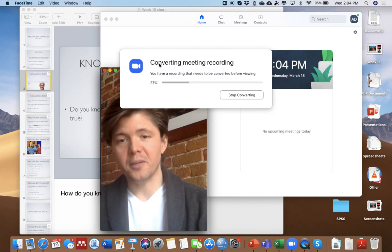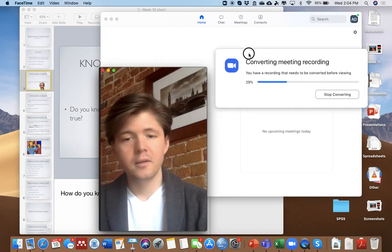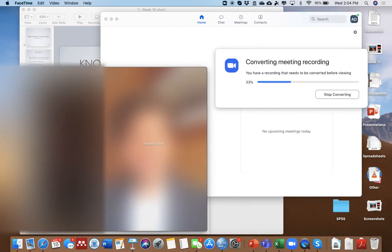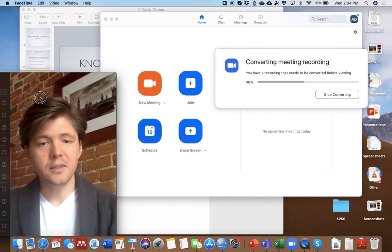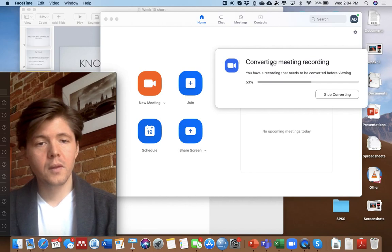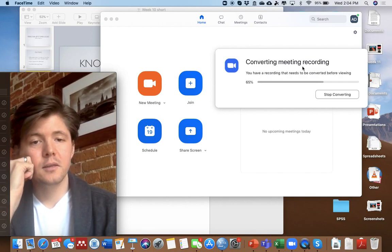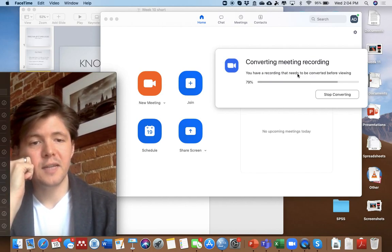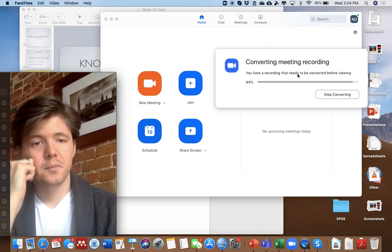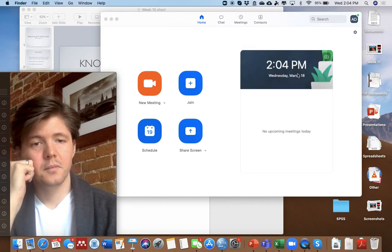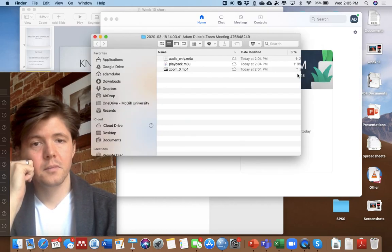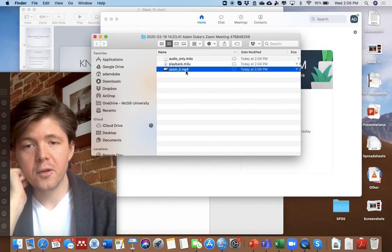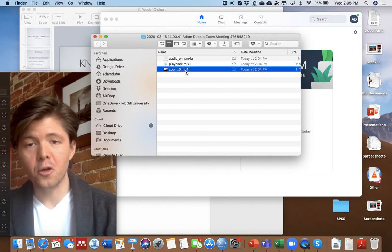I brought my video back up here, so you can still see me here. Converting Meeting Recording. You just wait till that's done. And then you've got a video here, and that's the video file. And you can open this up.